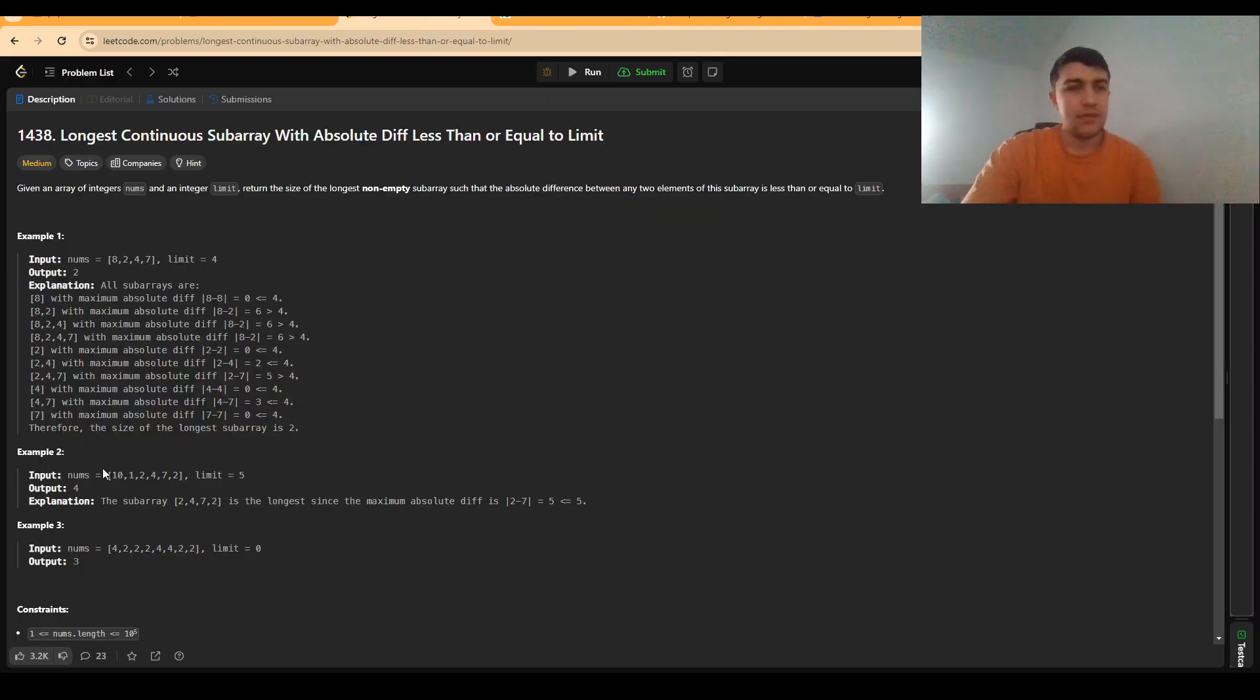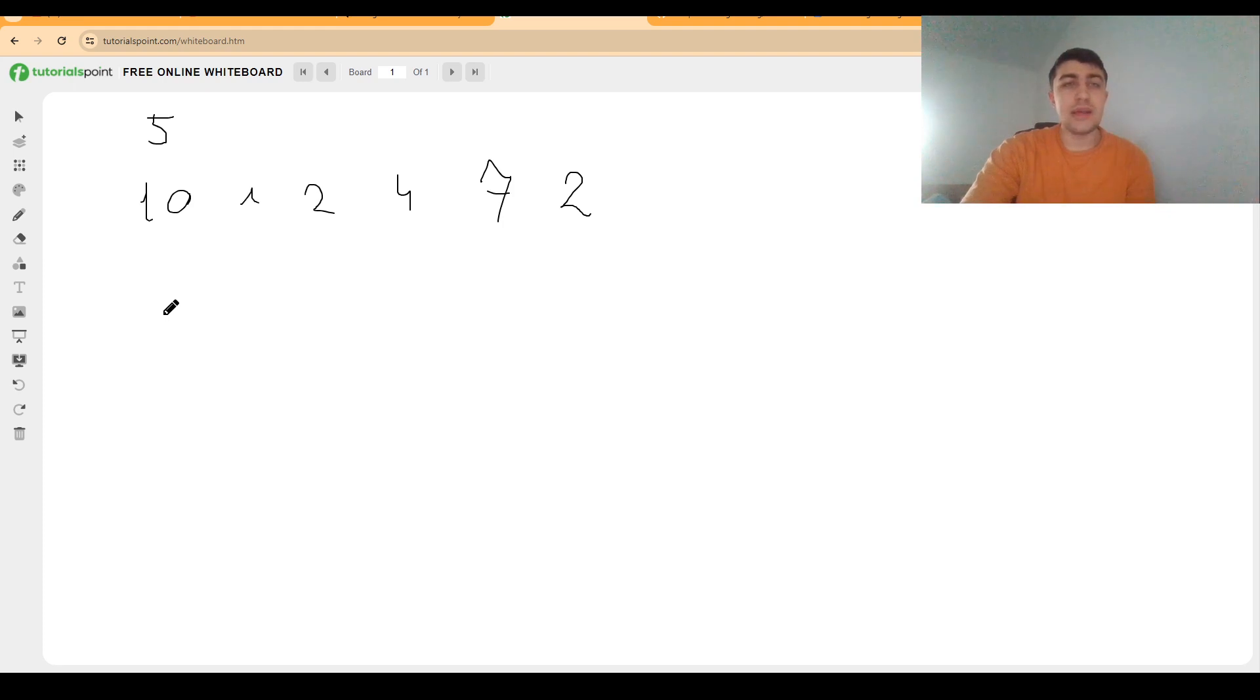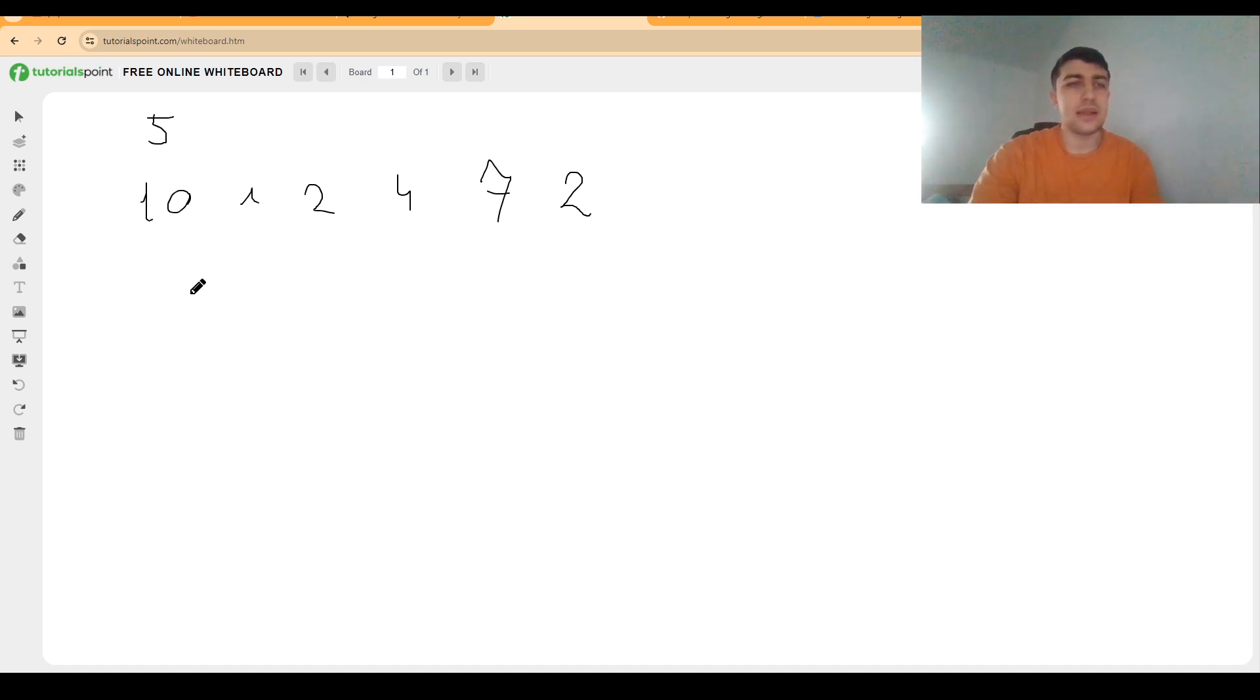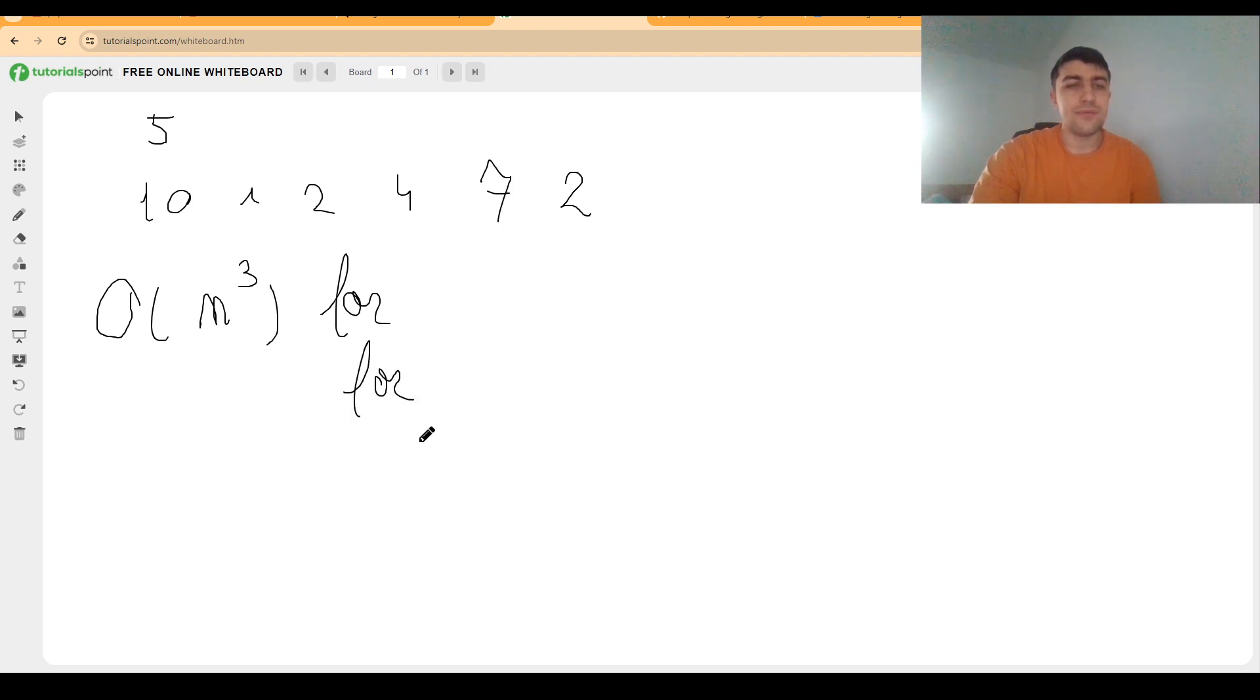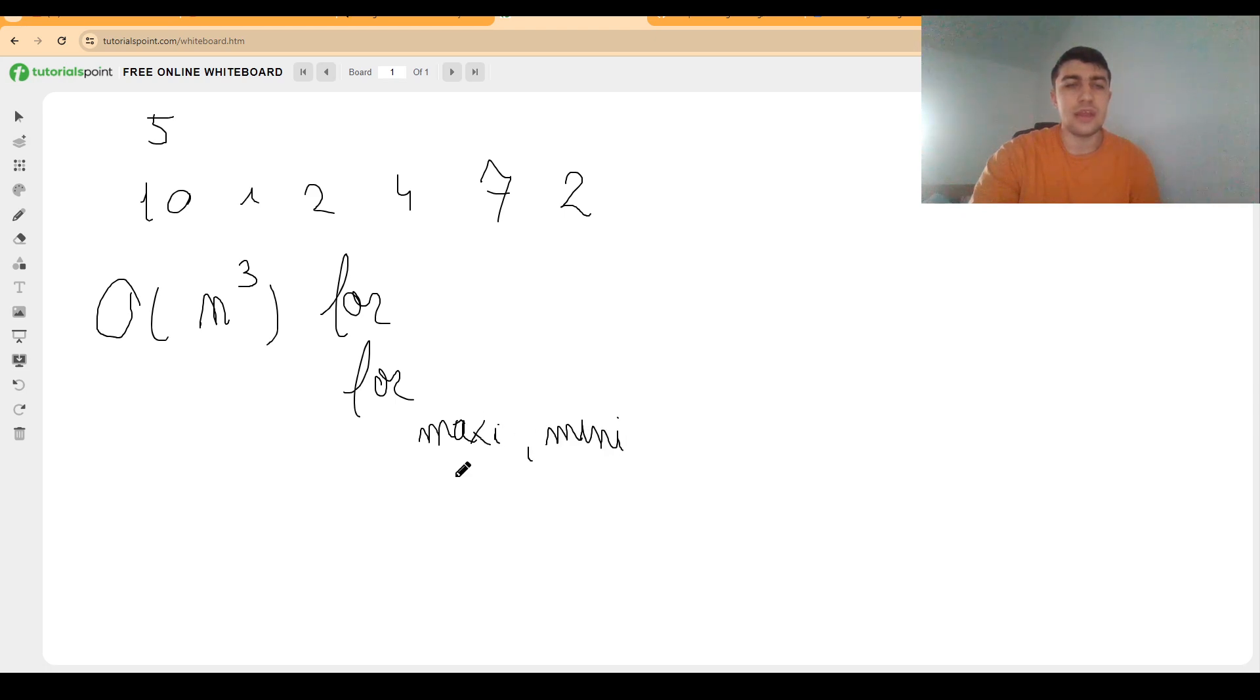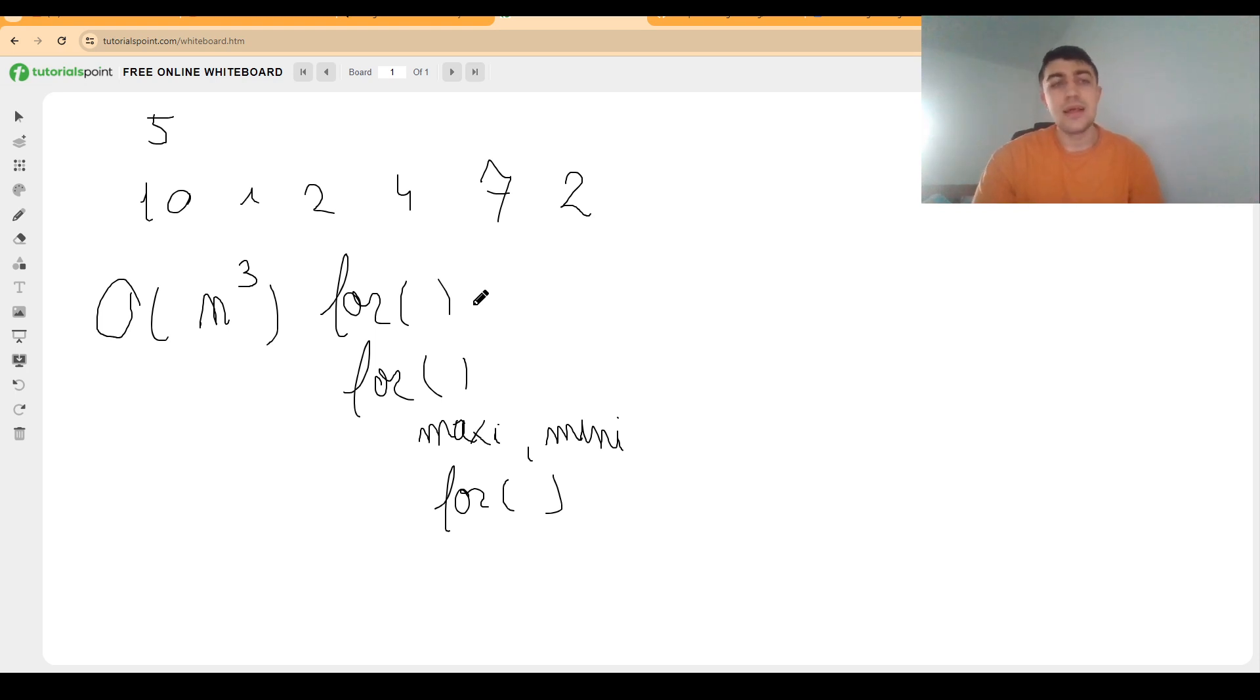The limit they are giving us is 5. We can first talk about a very simple solution that would run in O(N³). The way this solution goes is that we just fix the ends of each subarray with two for loops, fix the maximum and the minimum, and check the values with another for loop.